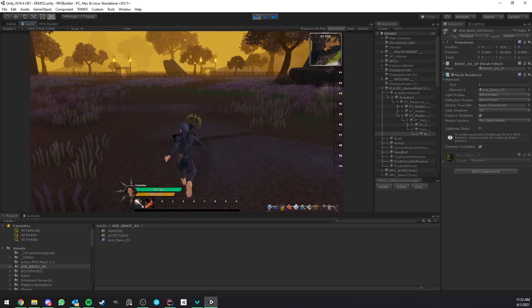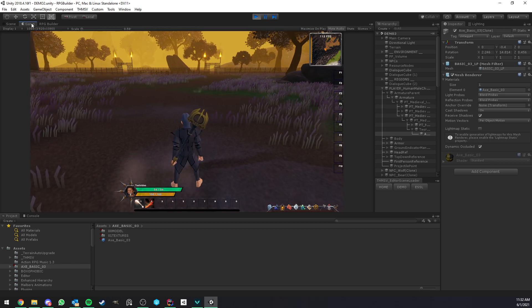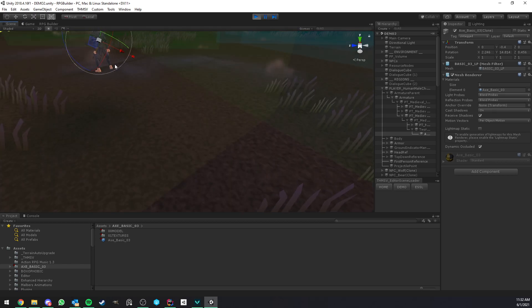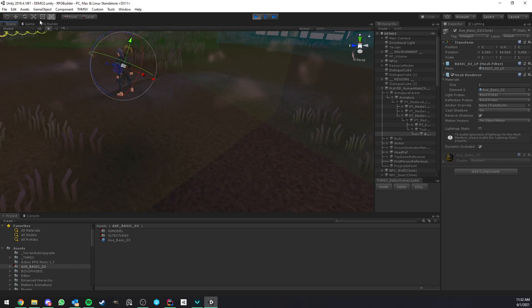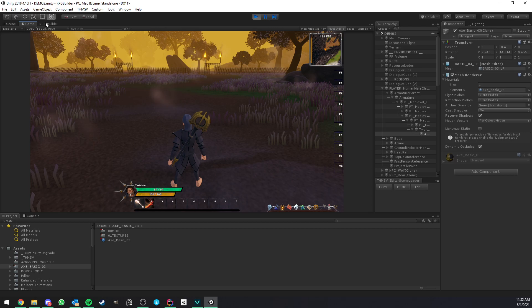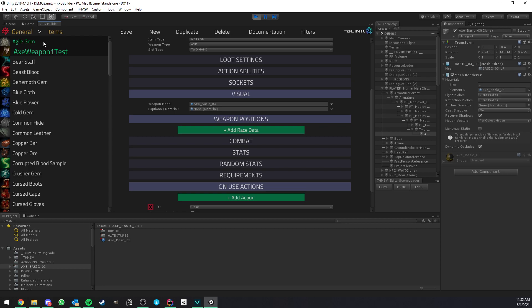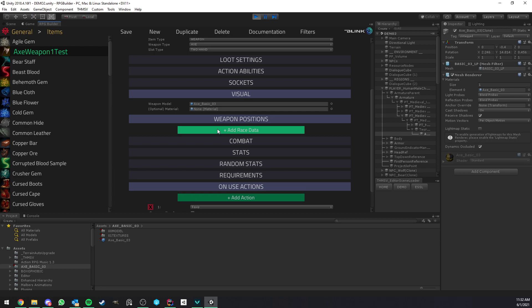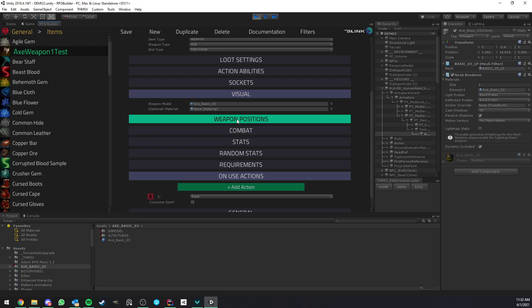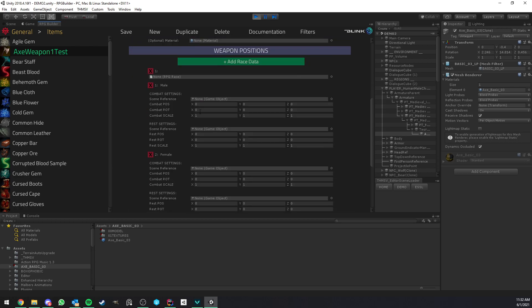And I think I also want to rotate it a little bit like this. Okay, so I'm actually satisfied with how it looks right now. I'm not saying it's perfect, but you can spend whatever time you want tweaking the settings. And you can also tweak the scale. So that's what I'm going to show you right now. So now that we are back in general items and we have our weapon selected, we can go ahead and click add race data under the weapon position sections.